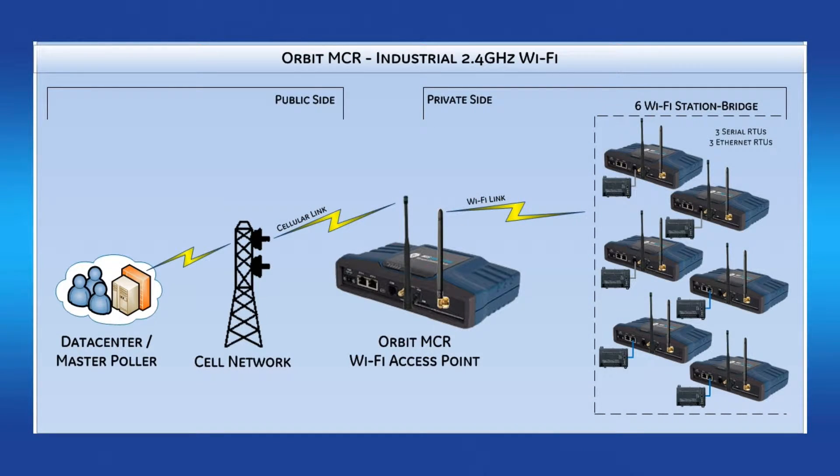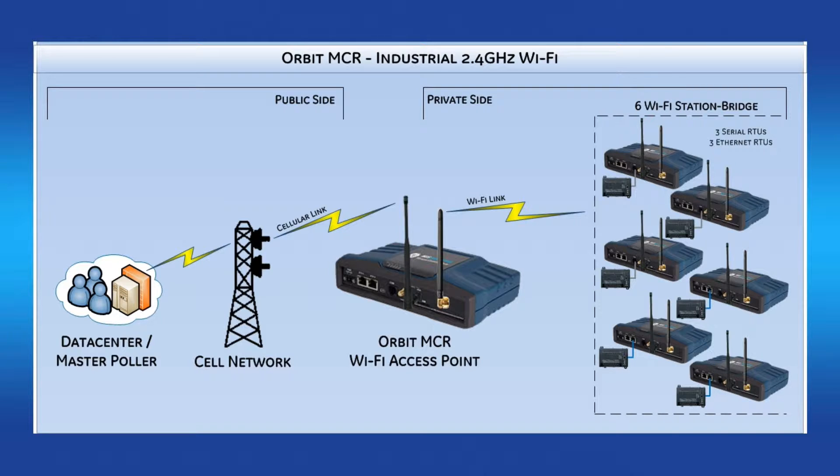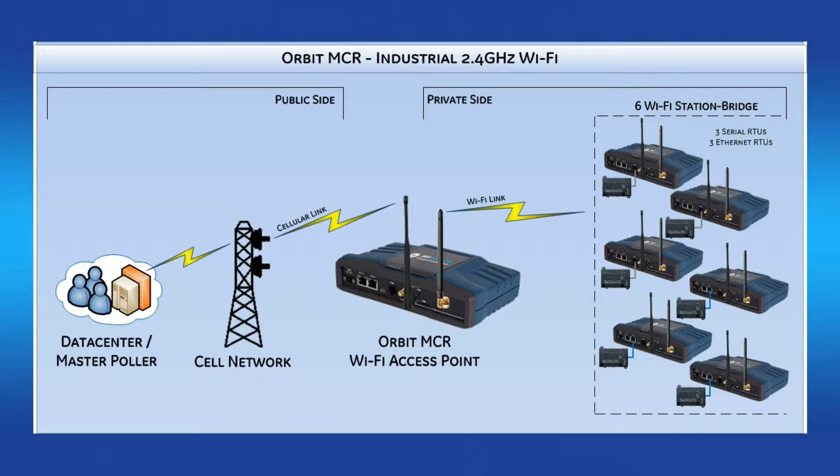The application that I will be setting up today demonstrates the Orbit's ability to connect six clients via the Wi-Fi interface. Each PLC or RTU device is attached to the Ethernet or serial port of the Orbit Wi-Fi client. The goal is for a user to obtain the analog and digital registers from each PLC via the Modbus protocol.